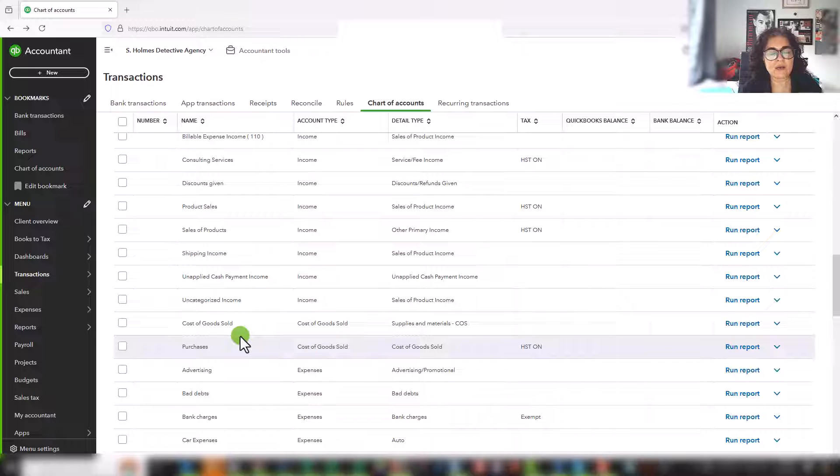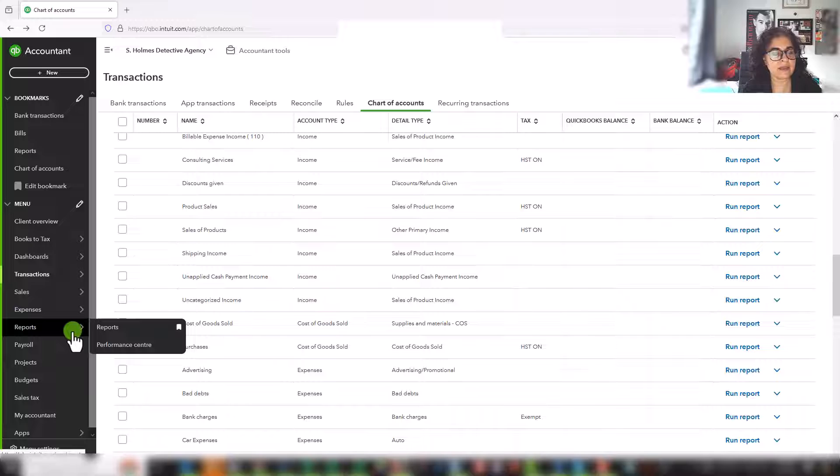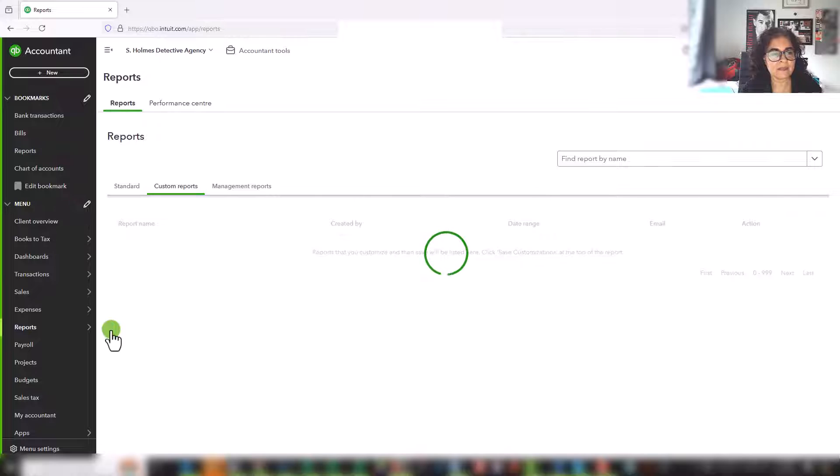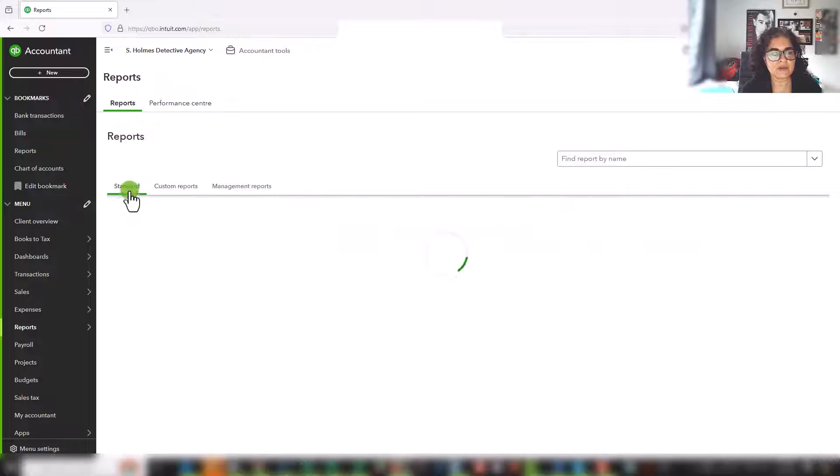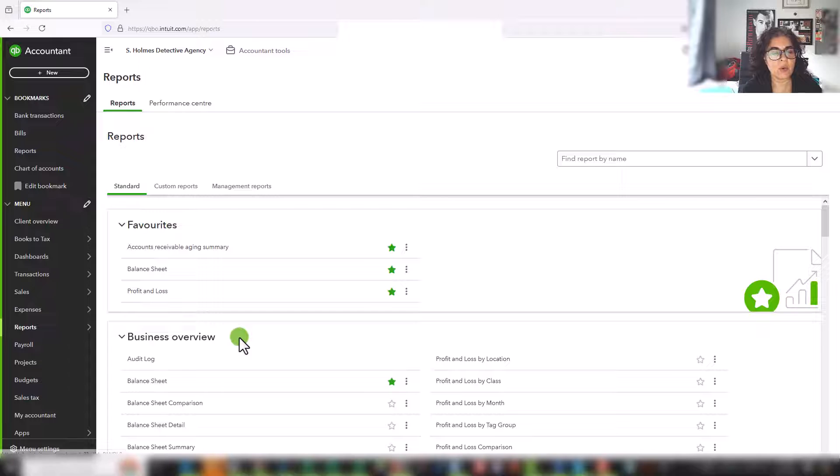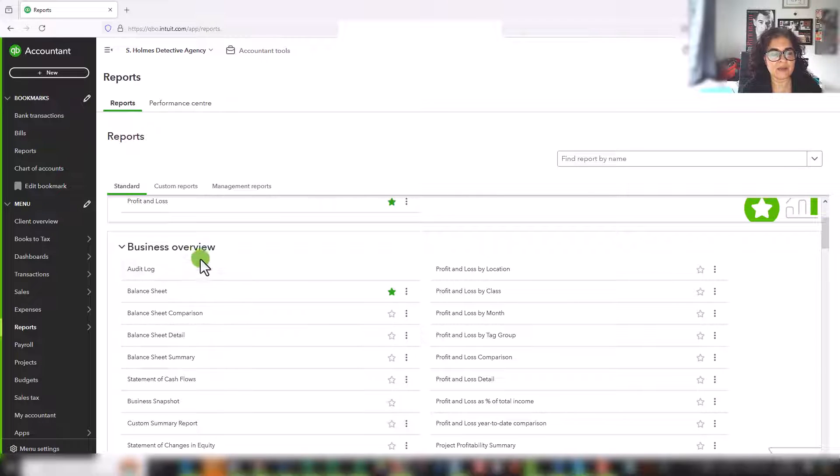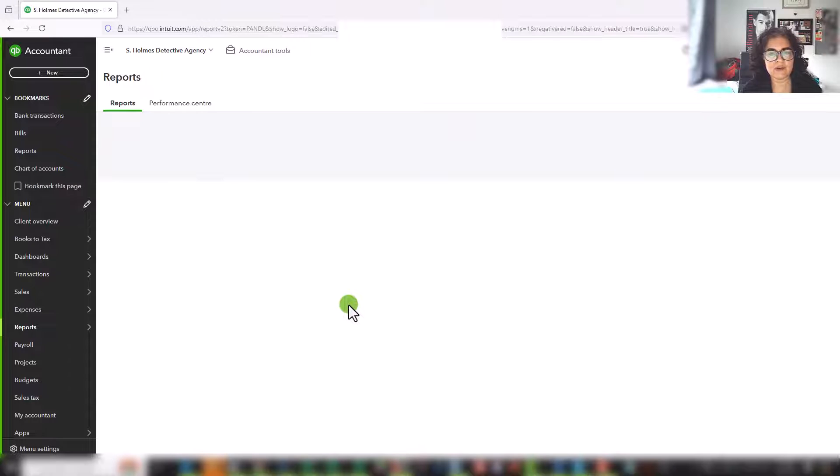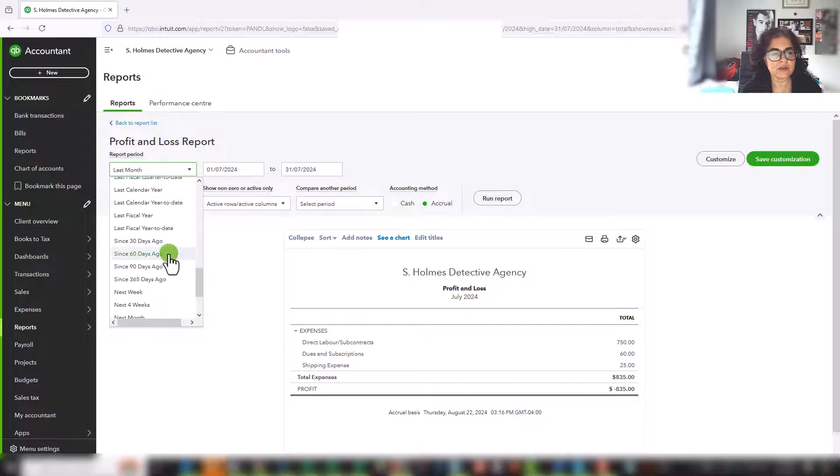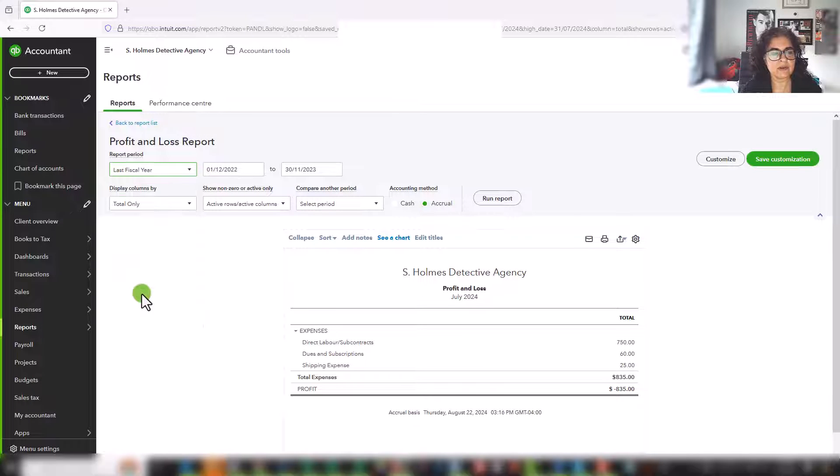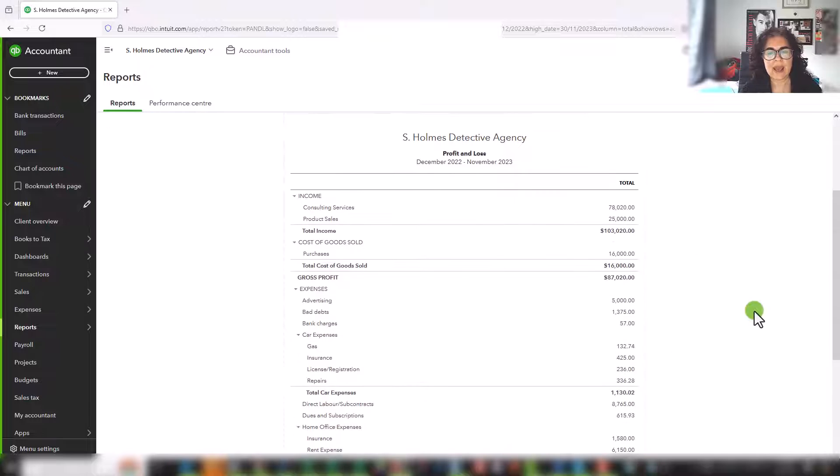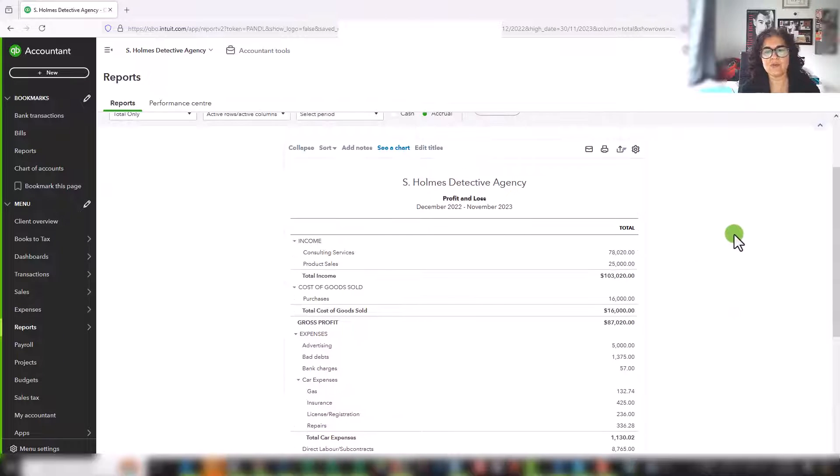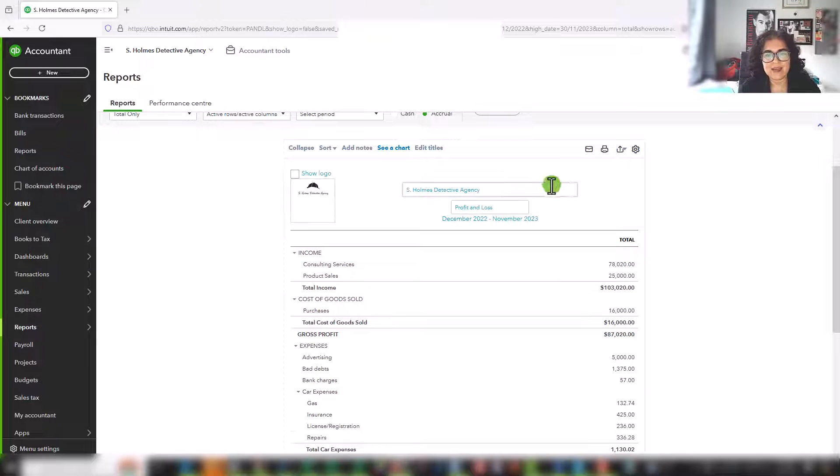So let's now go to a profit and loss statement, and I will explain each category on the report. So in QuickBooks Online, you would go to reports. And here I've already set up a custom report. But let's just go to your standard reports. And it's usually in under your favorites, or you can scroll down and you can find it under business overview. So let's click on profit and loss. And I want to see last year. So I have a full year. So let's click on last fiscal year run report.